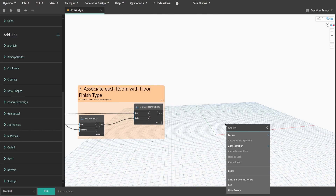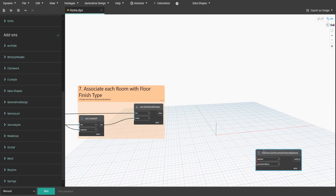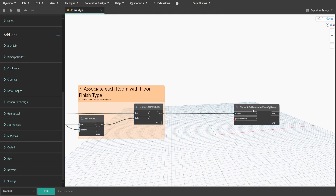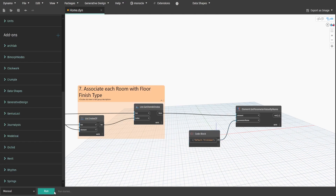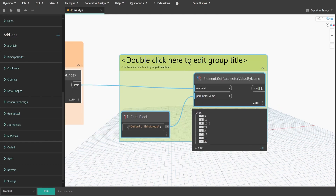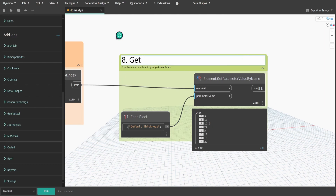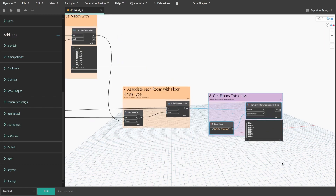Search for Element.GetParameterValueByName node and connect item to element. Then create a code block, type "defaultThickness" and connect to parameter name input. Create a group and name it 8.GetFloorThickness. We will need it later to define the offset for each floor finish above the level.